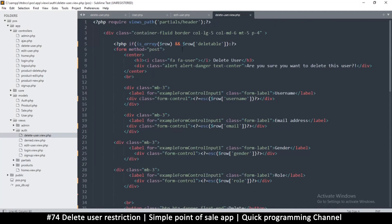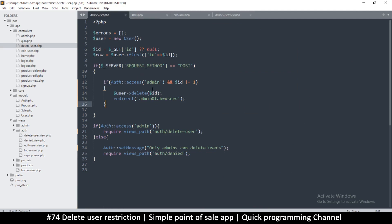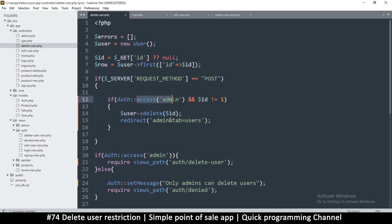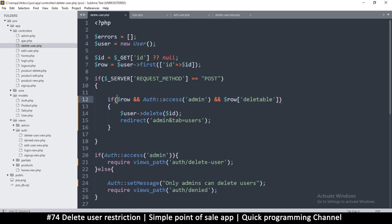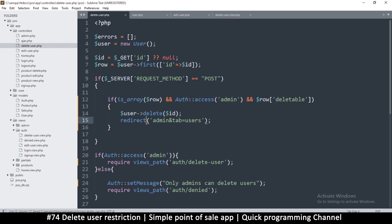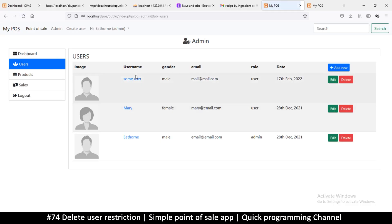Let me copy this logic and apply it to the delete user section. We need to delete only if we found something. The condition becomes: if is_array(row) and access is admin and row['deleteable'] is true, then proceed with deletion. Let me be explicit with is_array there.